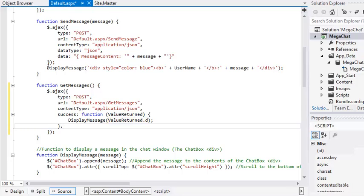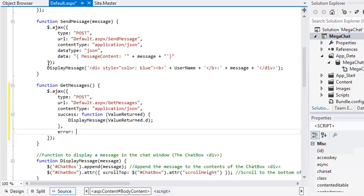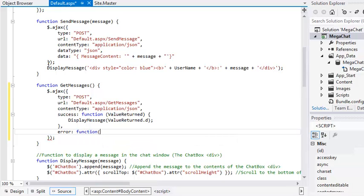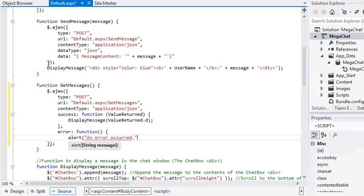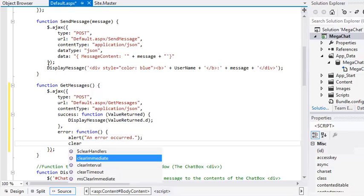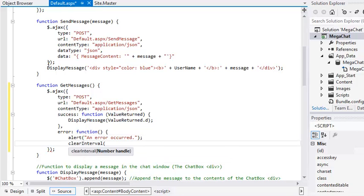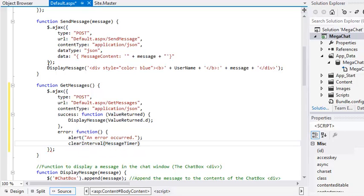Now add the following code on the next line. Error colon function begin brackets end brackets begin curly brackets alert an error occurred clear interval message timer end curly brackets.